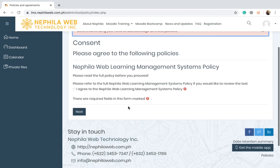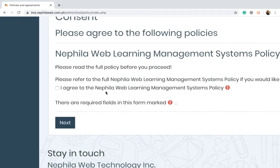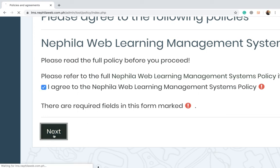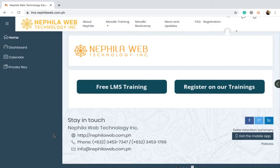The consent page will then be displayed. It says here that you agree to the Nephila Web LMS policy — just check the checkbox and click the next button, and then you will be landed at the home page of the site where you will be able to see the button for free LMS training.